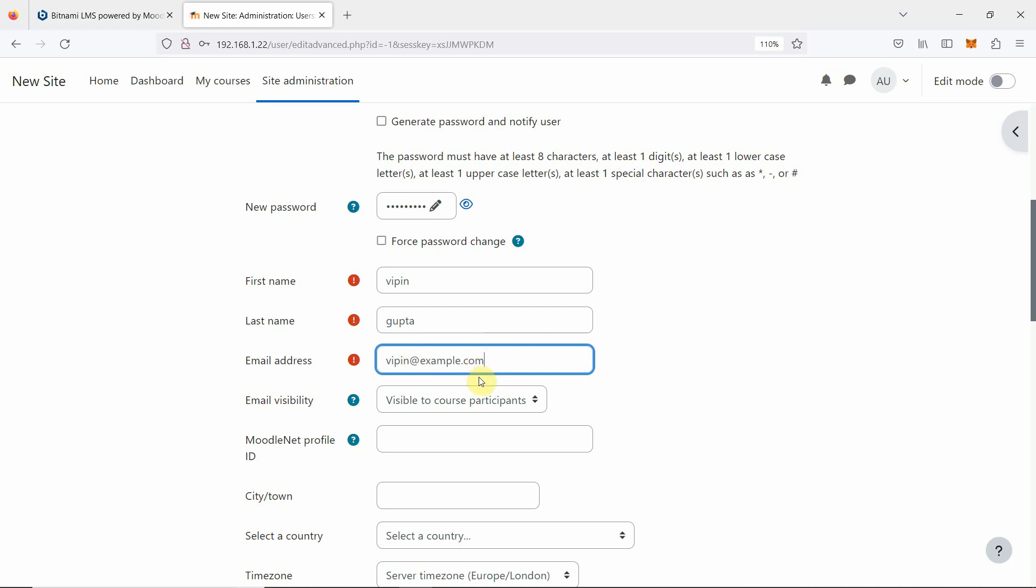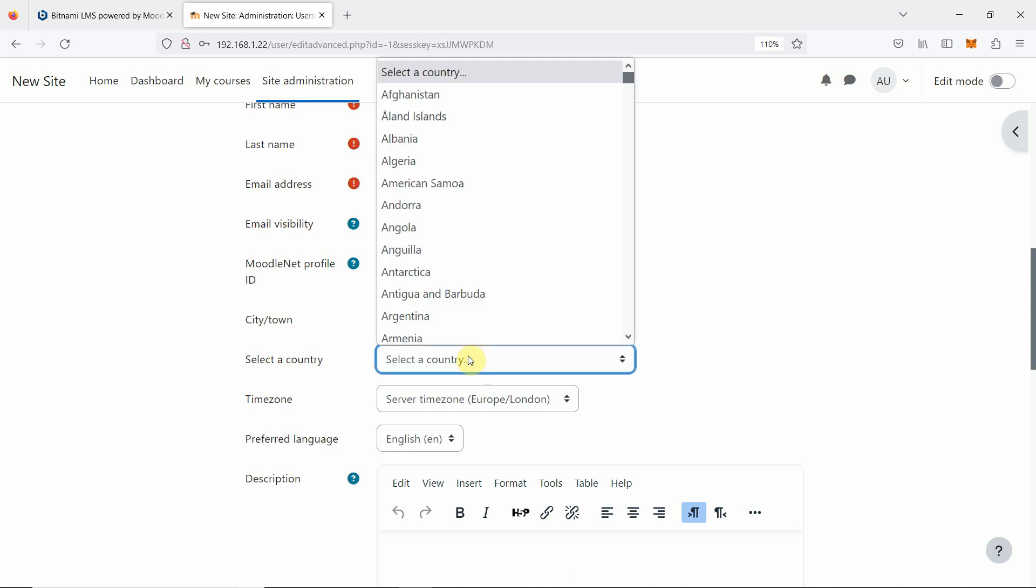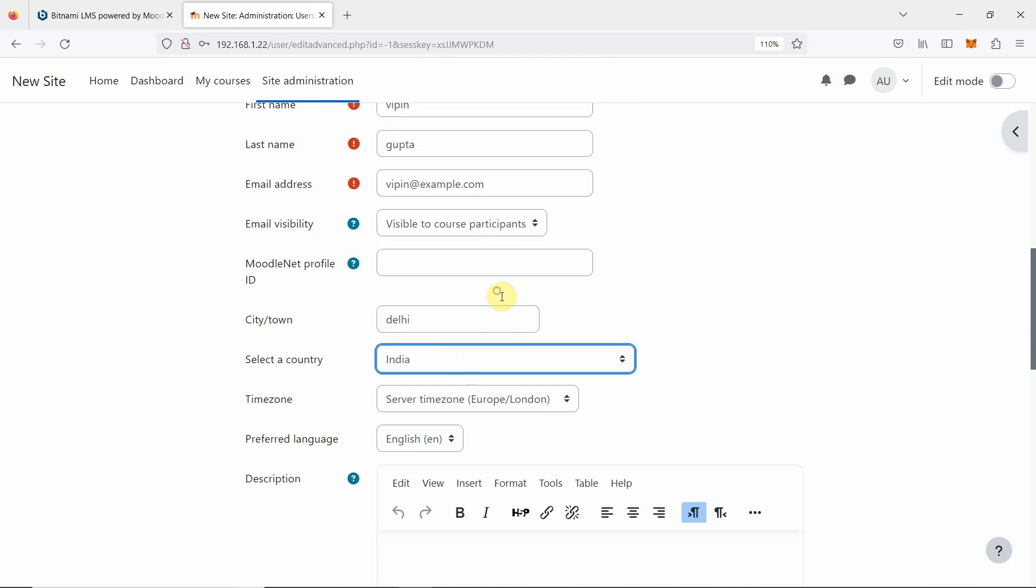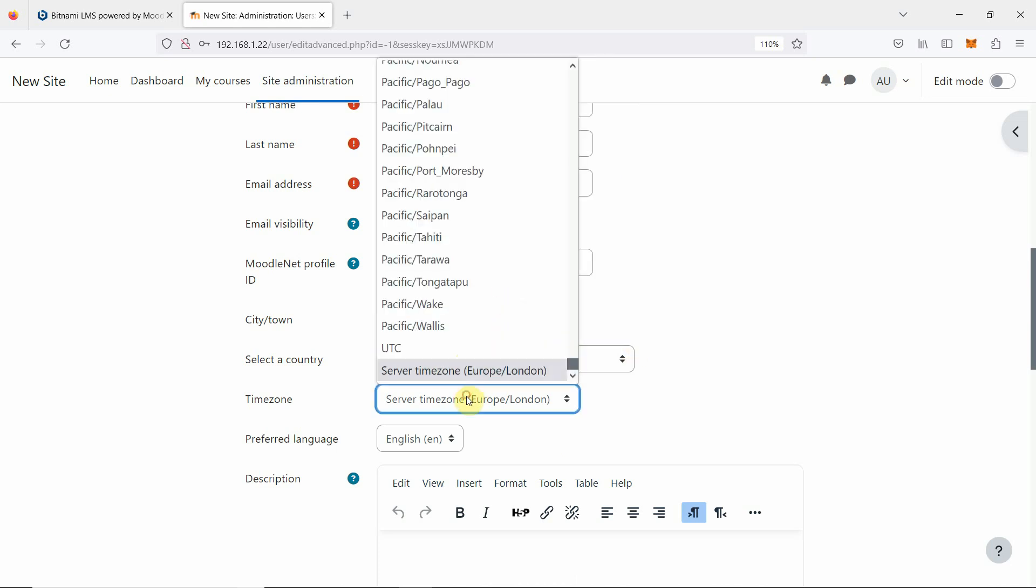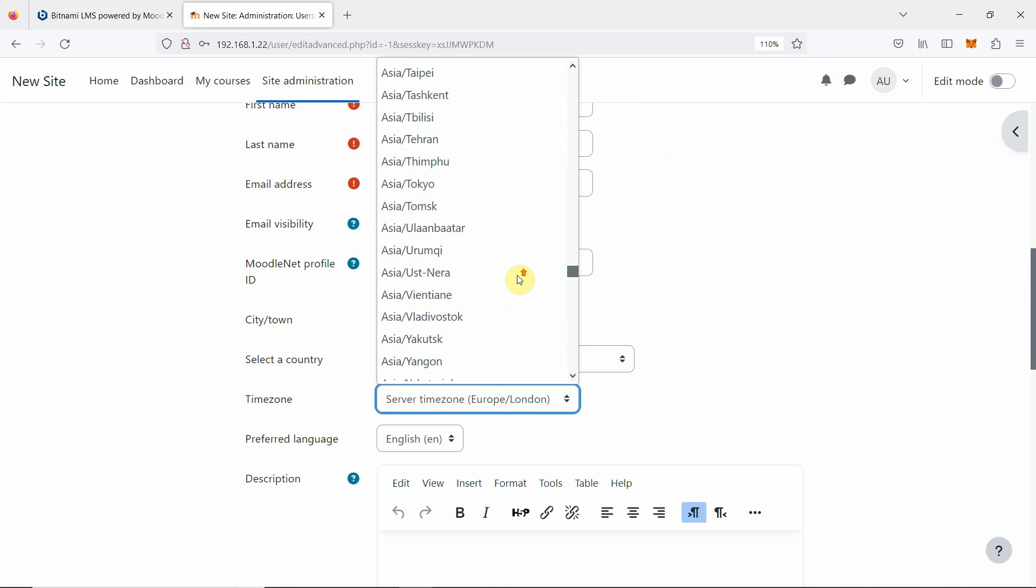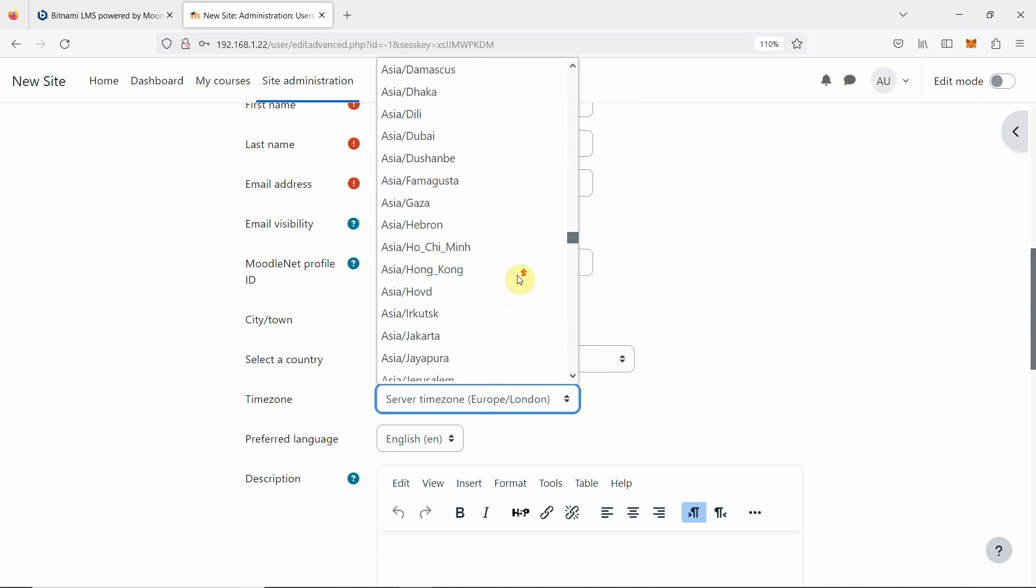So we are going to select Delhi country, then time zone again Asia Kolkata. We have created now three users.